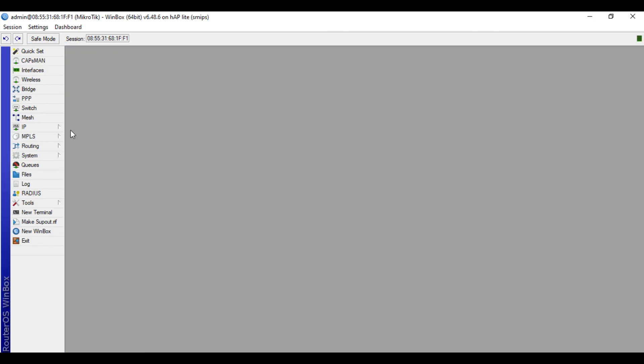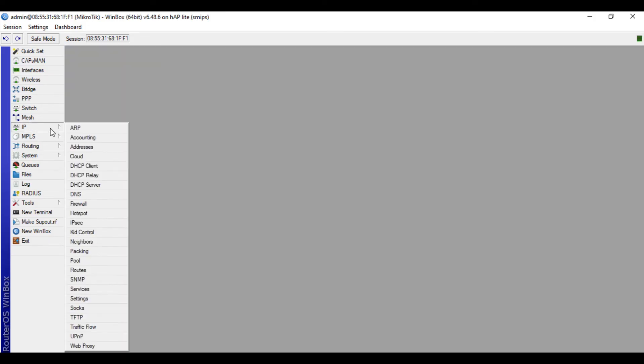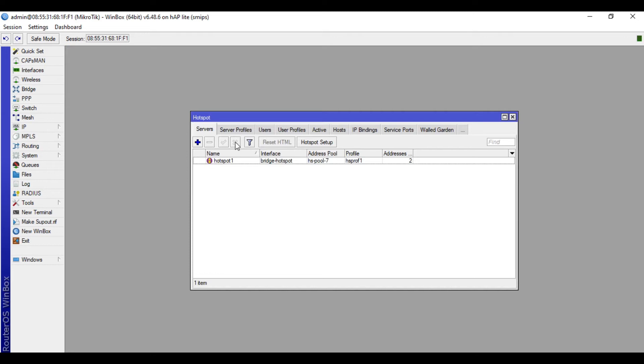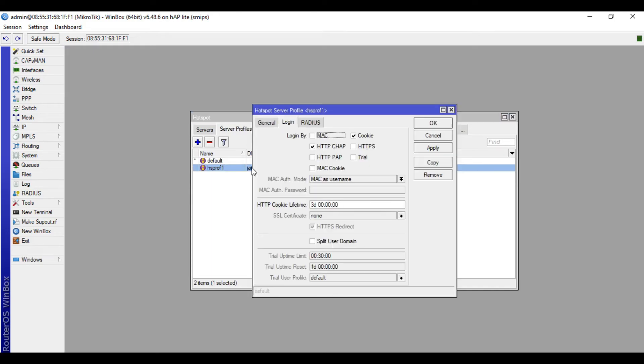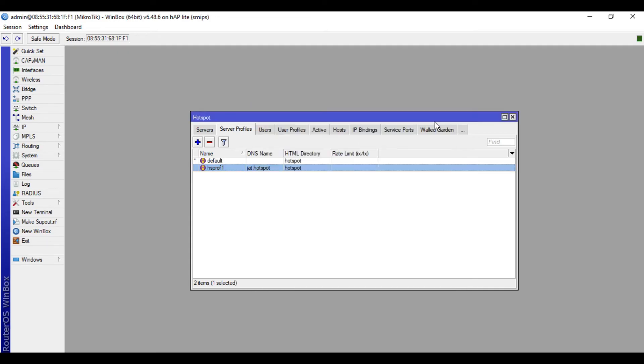Let's go back to our hotspot. We'll proceed. We'll go to Server Profiles, then click the created hotspot profile. Click this one, check HTTP PAP, and uncheck Cookie. Click Apply and OK.